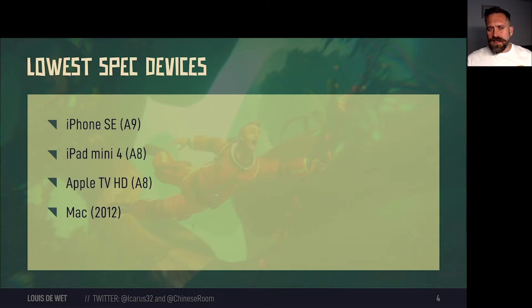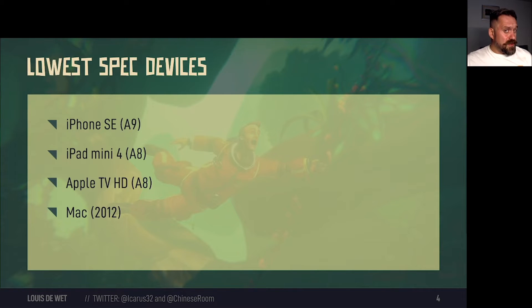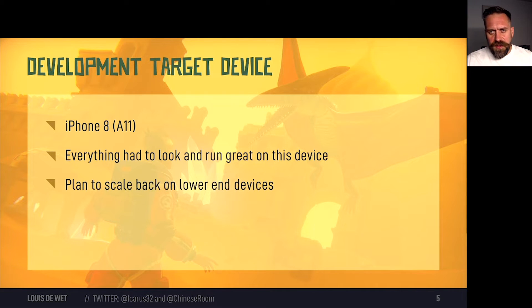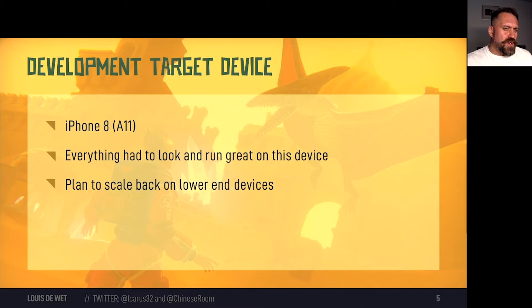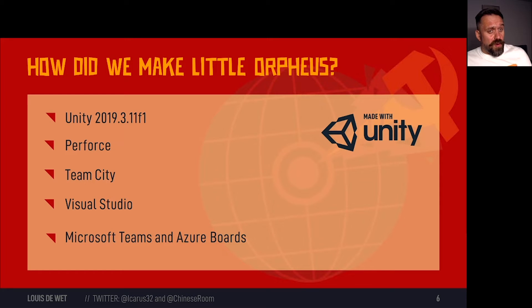Note that these devices aren't that bad — they are only about 5 or 6 years old in general, but it still proves a challenge. Also, only a small proportion of your players will actually be using this device. During development, we used the iPhone 8 as our go-to baseline device. We assumed more people will be playing on this device than the lower end ones. Everything we did had to look good and run really smooth on this device. We planned scaling back on lower end devices for some features, but only if there were performance bottlenecks.